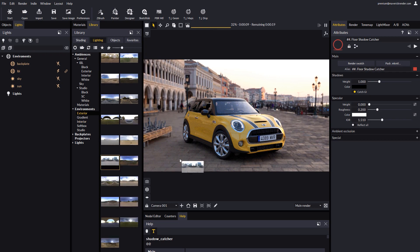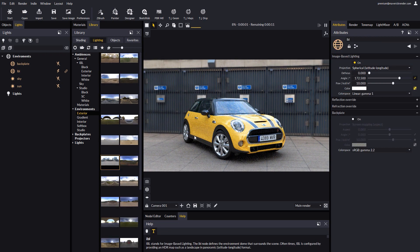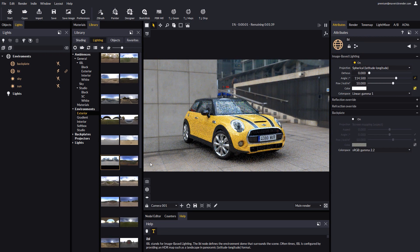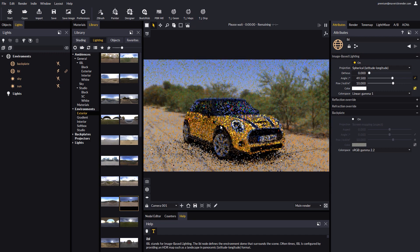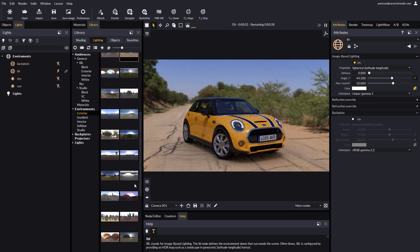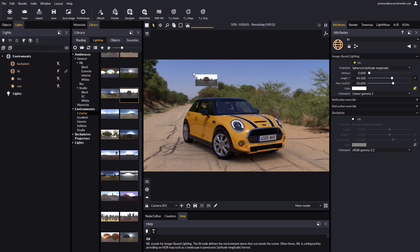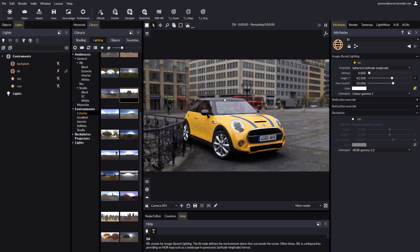Once you have a Shadow Catcher you can try different IBL environments from the library. They will cast light differently, but the Shadow Catcher will automatically adapt.